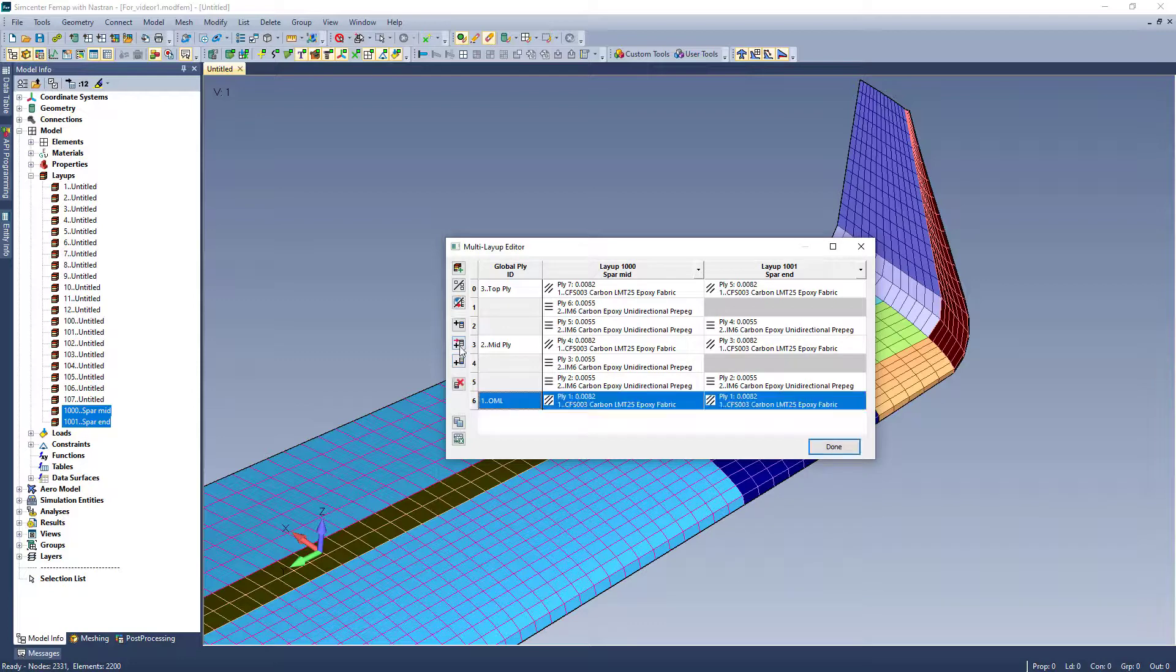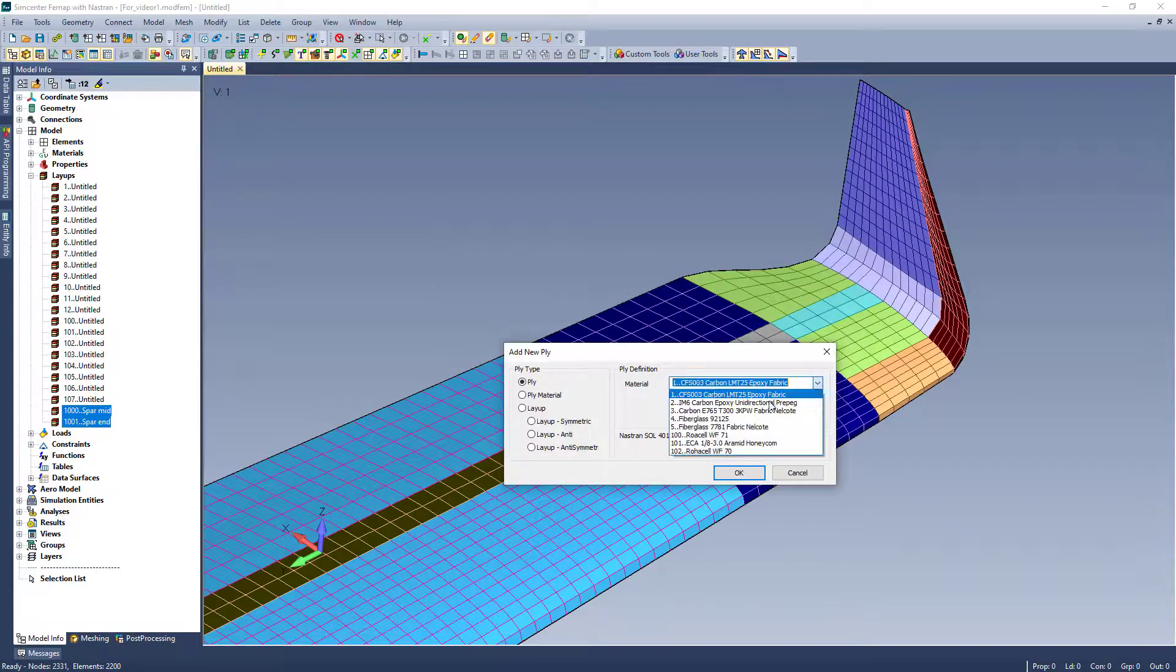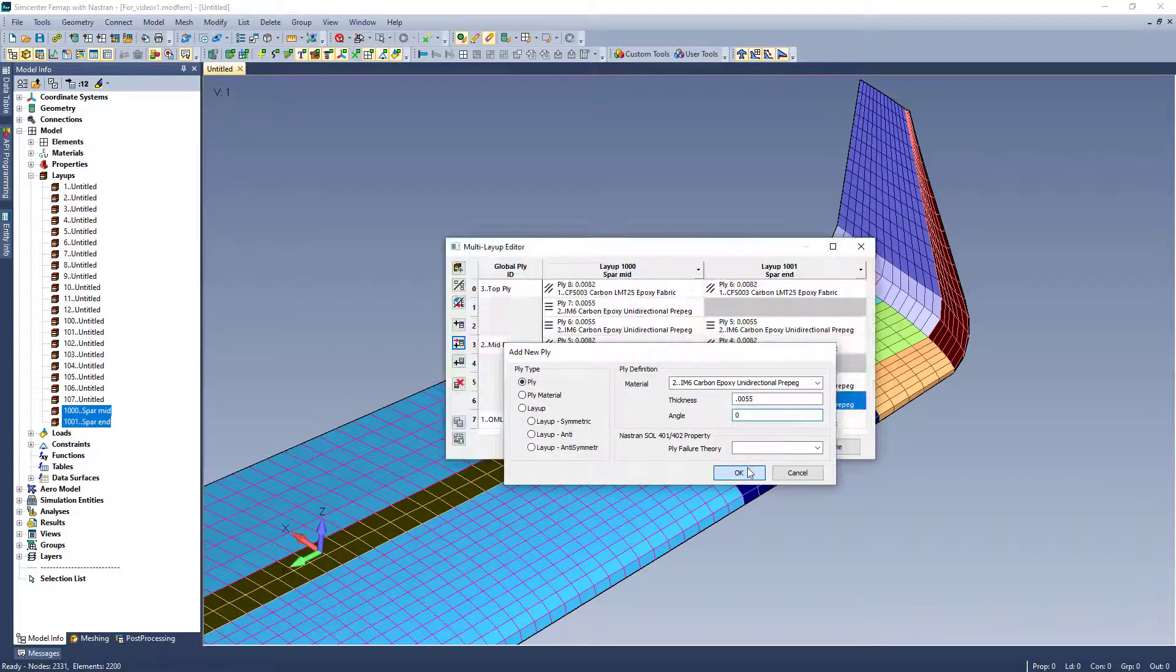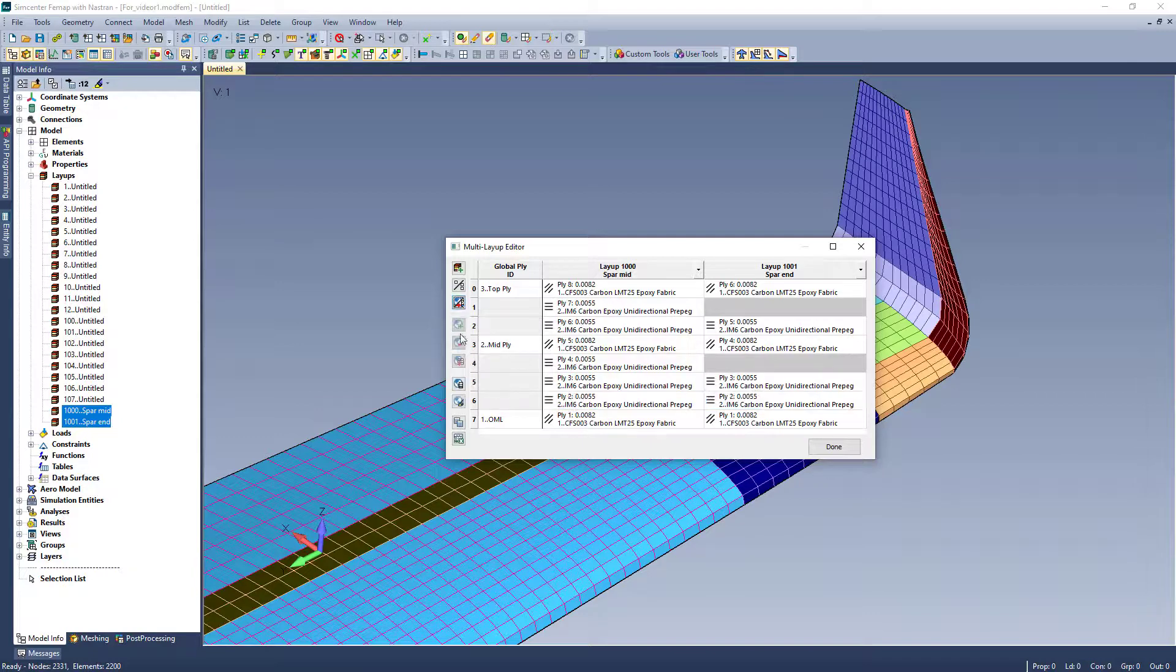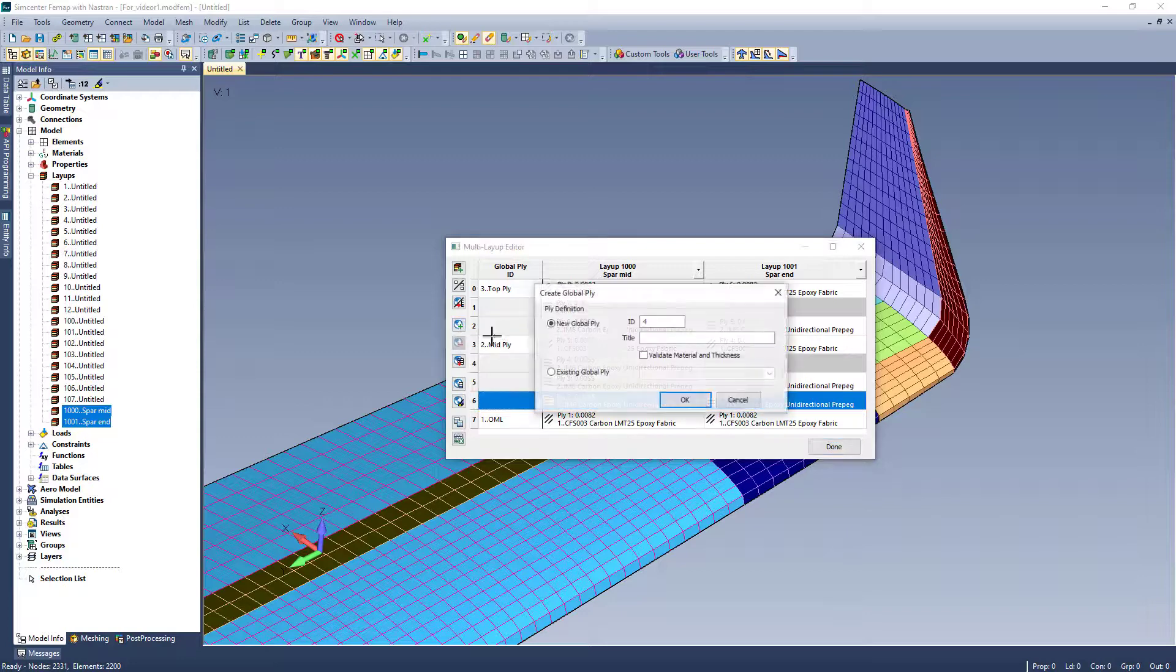I can now select my OML and choose to insert a unidirectional ply above. Now I will toggle back to global plies and assign the ply I just added across both layups as the first unidirectional ply above the weave.